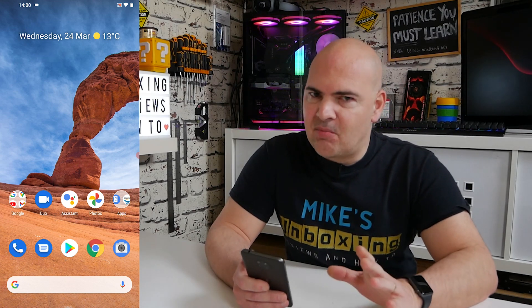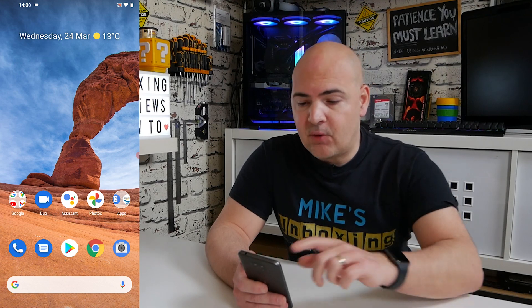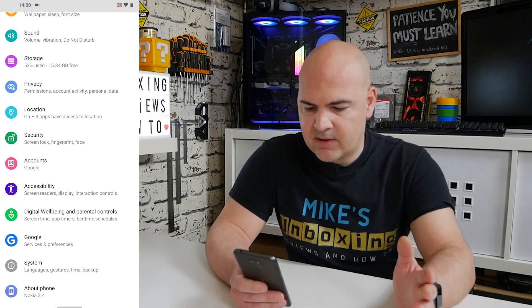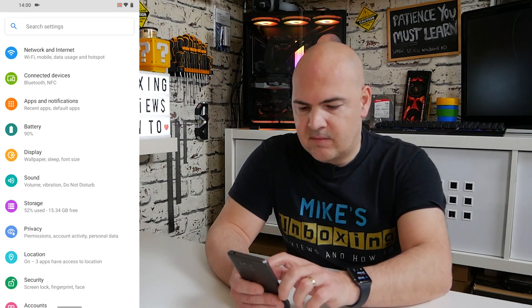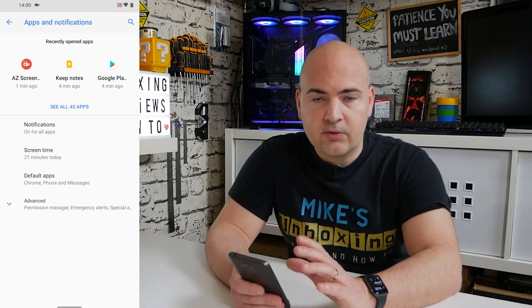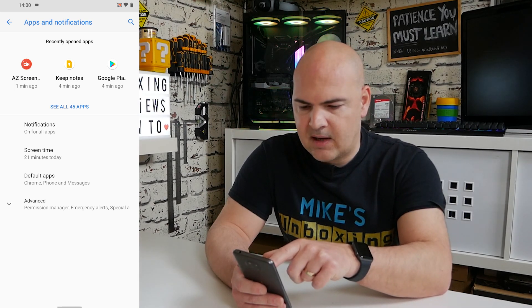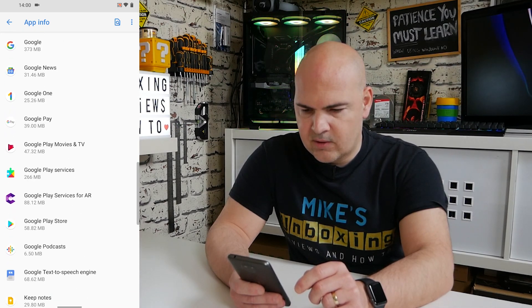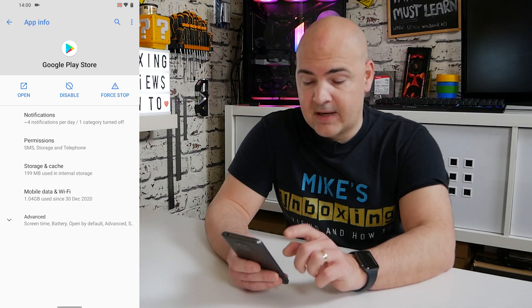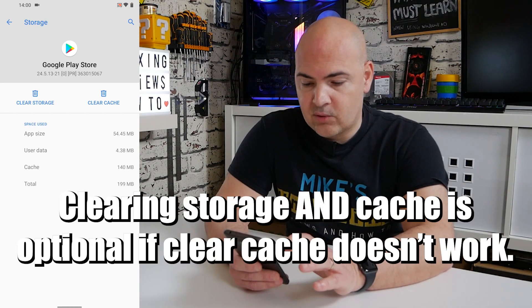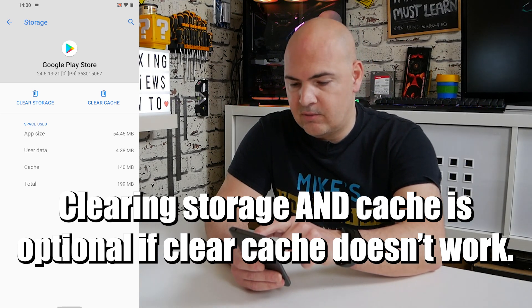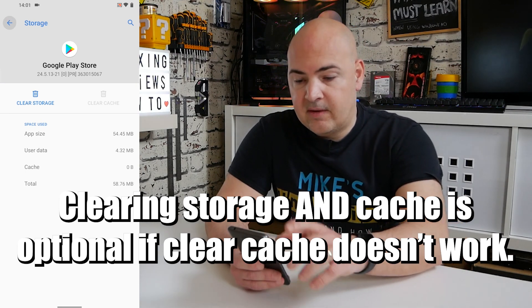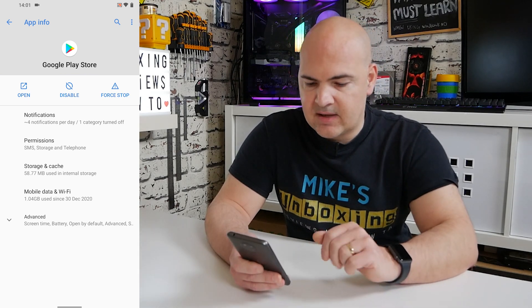If you get stuck on the pending message on that particular update, go into your Settings. Scroll down and open Settings, then choose Apps and Notifications, and in there choose the Google Play Store. For me it's at the top but you can also tap 'see all apps' and scroll down to find it. In the Google Play Store, go down to Storage and Cache and you've got the option for Clear Storage and Clear Cache. Clearing the cache should do the job. After that, do a quick reboot of your phone to make sure the cache is actually cleared.